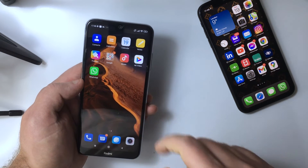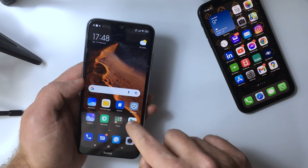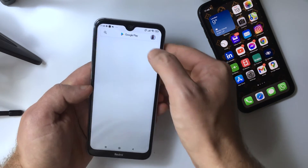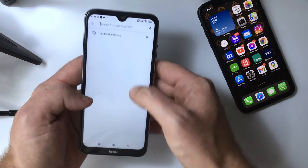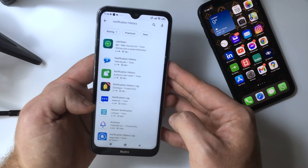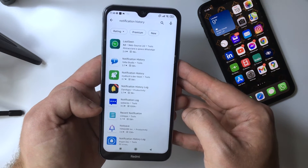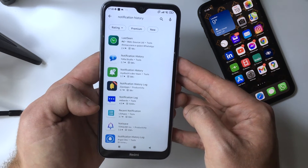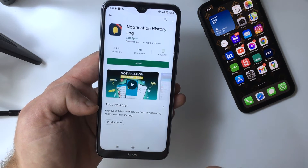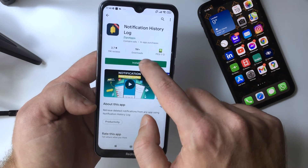You need to head over to the Play Store and search for notification history. You're going to see an app called Notification History Log — select it and press Install.